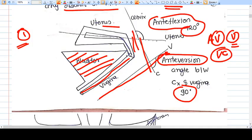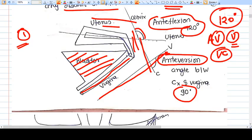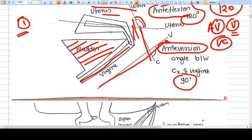The anteflexion angle between the long axis of the cervix and the long axis of the uterus is 120 degrees. Because of these two angles, the uterus is situated in a position where it cannot simply prolapse. These angles basically maintain and support the uterus in that position.